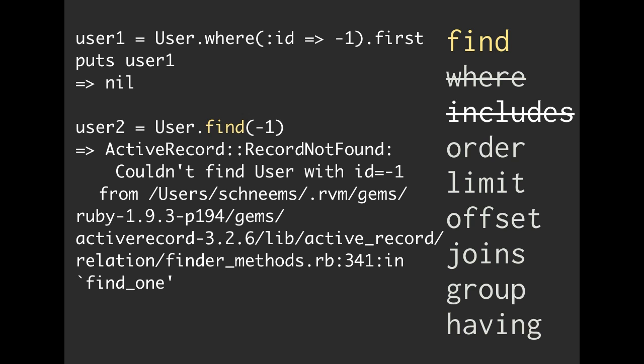Whenever you use find, you're basically telling Rails, okay, I know for a fact this thing exists. And if it doesn't, I want you to go ahead and raise an error.